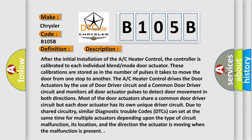After the initial installation of the AC heater control, the controller is calibrated to each individual blend mode door actuator. These calibrations are stored as the number of pulses it takes to move the door from one stop to another. The AC heater control drives the door actuators using door driver circuits and monitors all door actuator pulses to detect door movement in both directions.